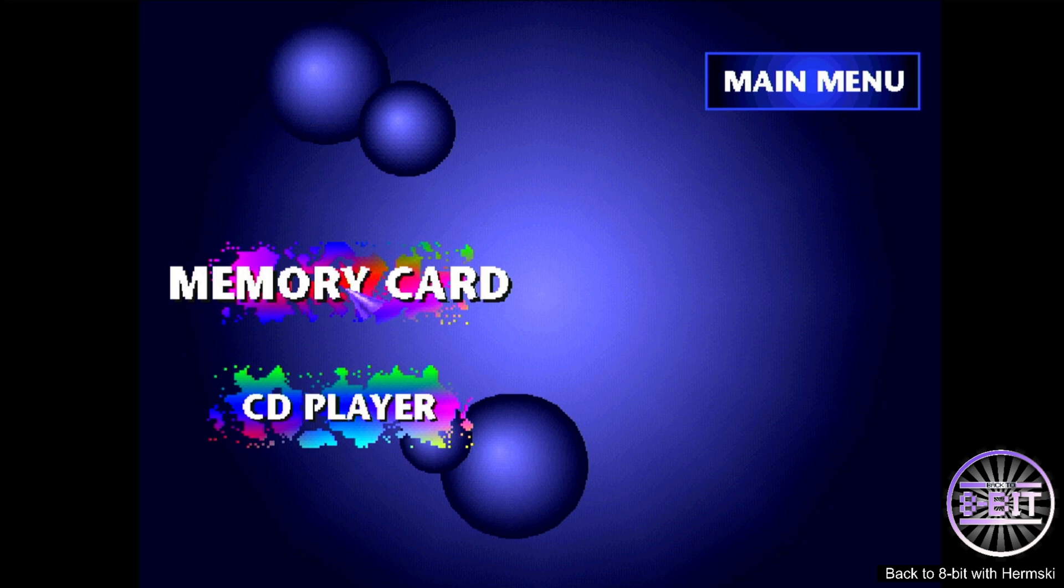Now I will also stress as well that this core is still in very much development stages and there's still a lot of work to be done. But the core is extremely playable at the moment and as I've said before, I am really impressed with how it is functioning, how it works so far.